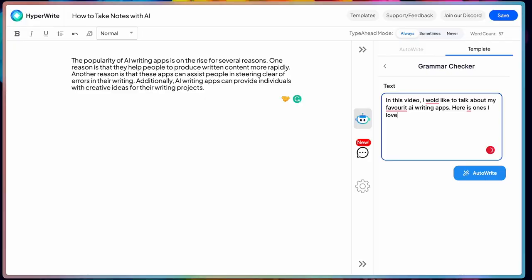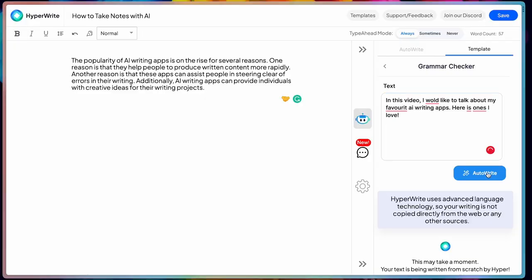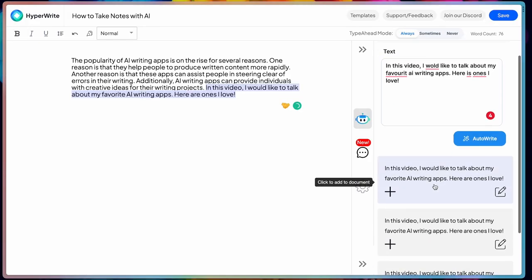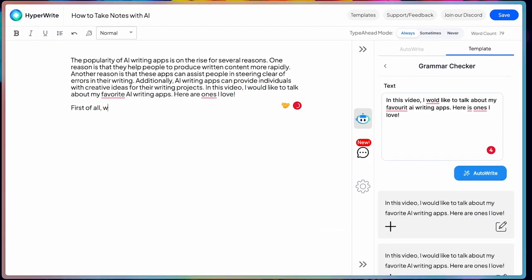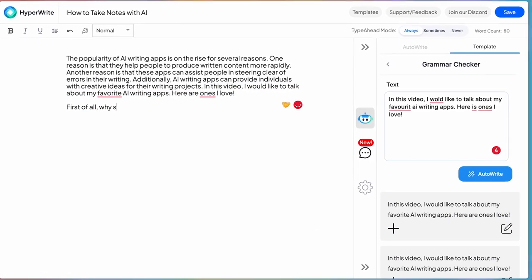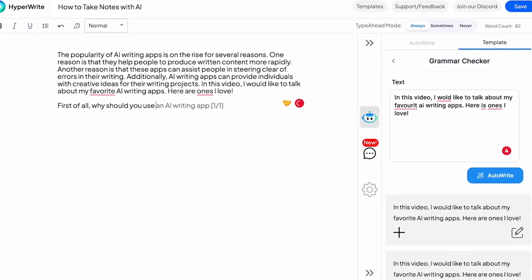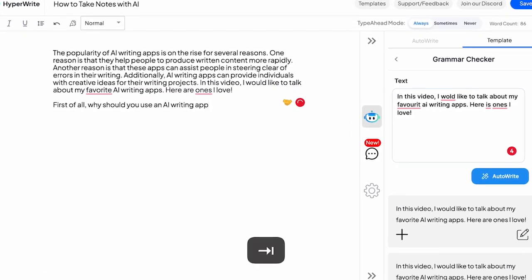You might be wondering why you need an AI writing app in the first place. There are a few reasons. One, it saves time. They can help you with your writing by automatically checking for errors and suggesting ways to improve your writing. This saves you a lot of time and effort.